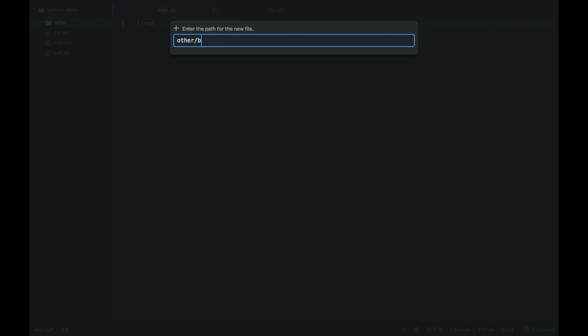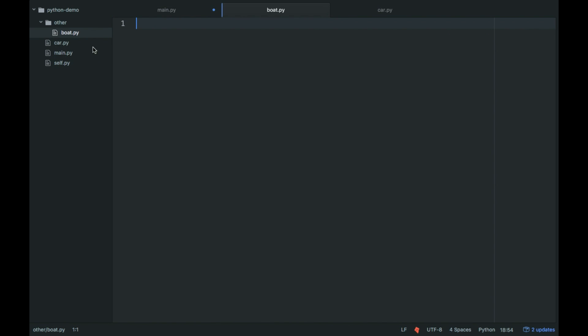I'm going to call this one boat.py, not board, boat. And class boat object, def init.